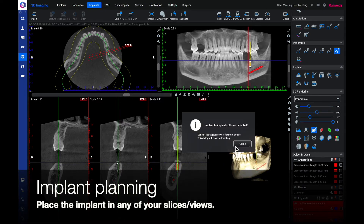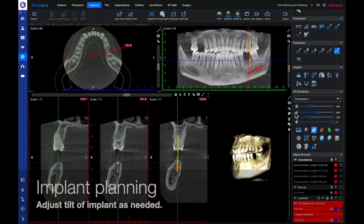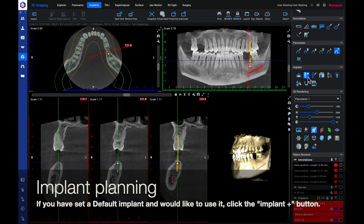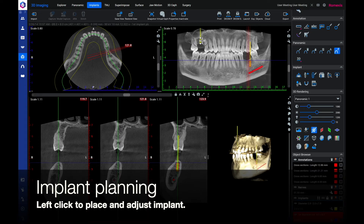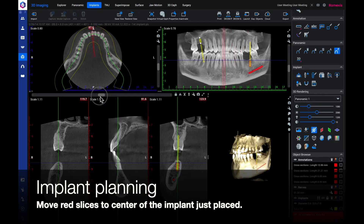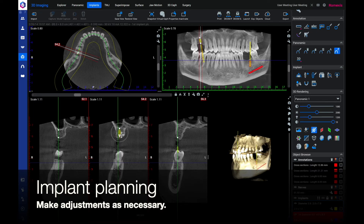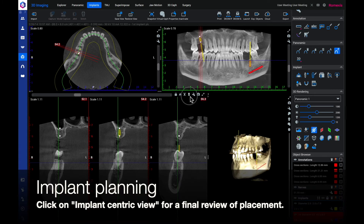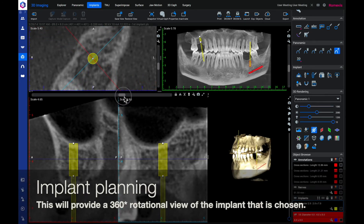Place the implant in any of your slices or views and adjust the tilt of the implant as needed. If you have a default implant set and would like to use it, click on the implant with the plus symbol. Left click to place and adjust the implant like before. Move the red slices to the center of the implant just placed and make adjustments as necessary. Click on the implant-centric view for a final review of placement — this will provide a 360 degree rotational view of the implant you have chosen.